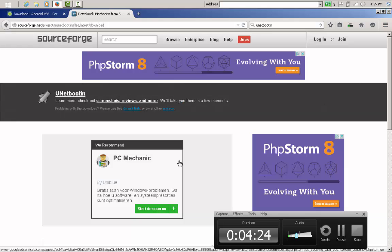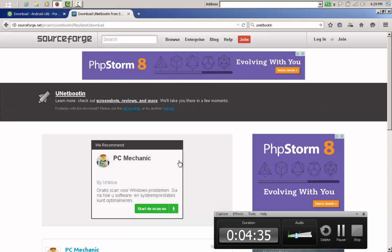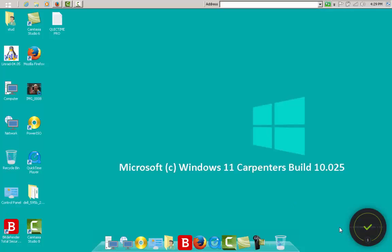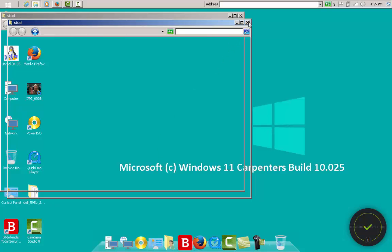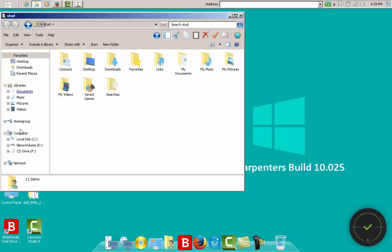Now it's very important to have a USB stick or a little converter where you can insert an SD card. You need that. So start plugging it in and I will go to my downloads.